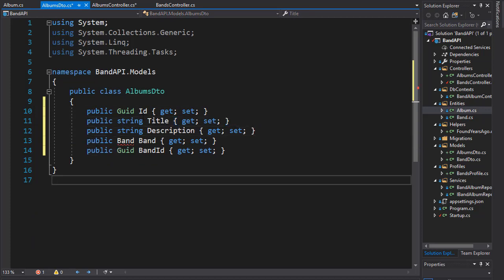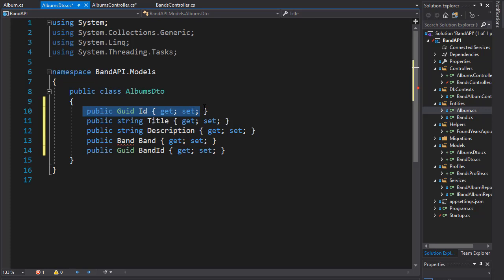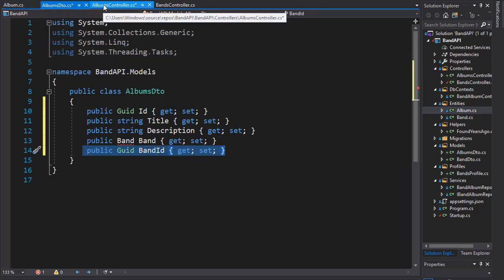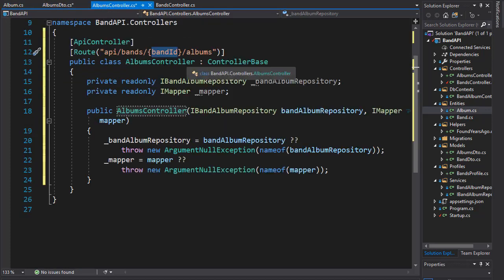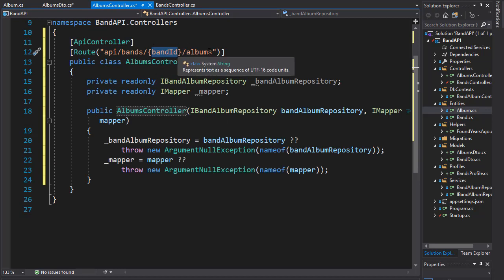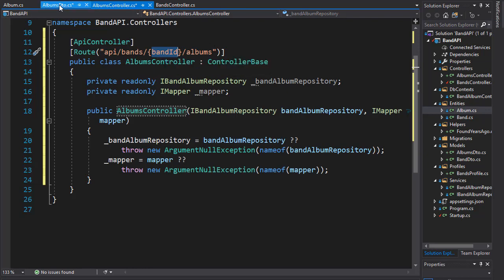Let's have a look at what properties we need. We of course want the ID of the album, the title, and the description. We also want the band ID, because when we look in our Albums controller, we are passing the band ID into the URI. That's how we know what band the album belongs to.